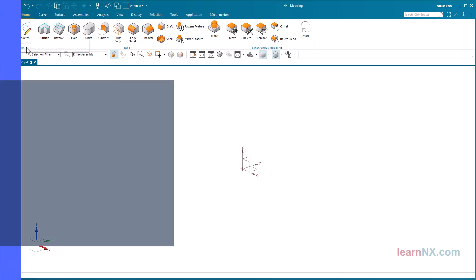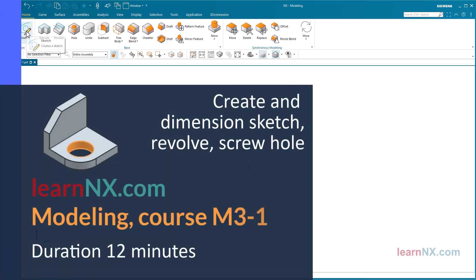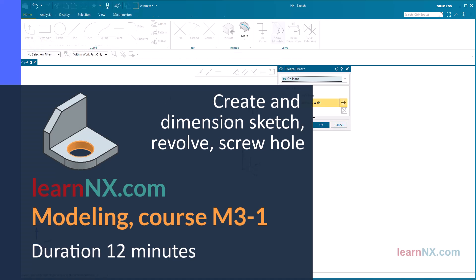Modeling Exercise M3-1, with the focus on Create and Dimension Sketch, Revolve, and Screw Hole.